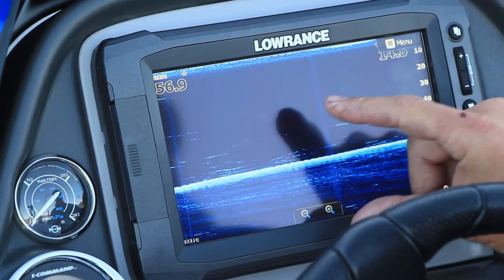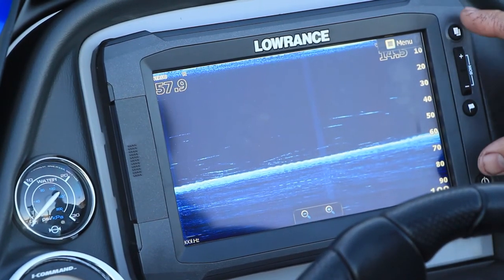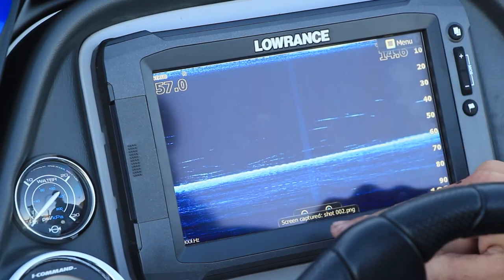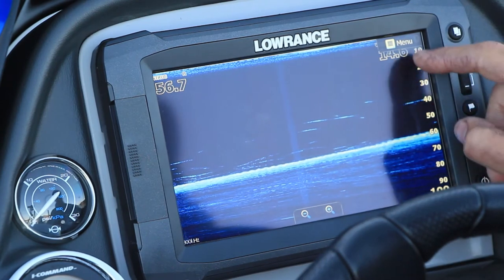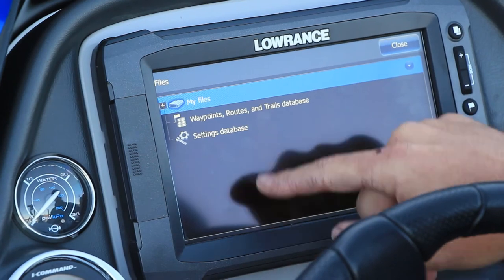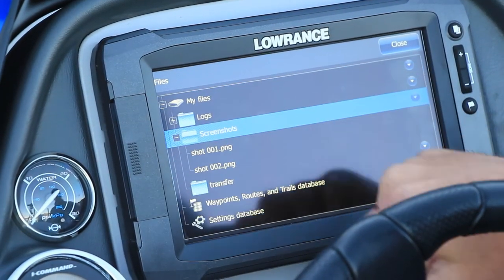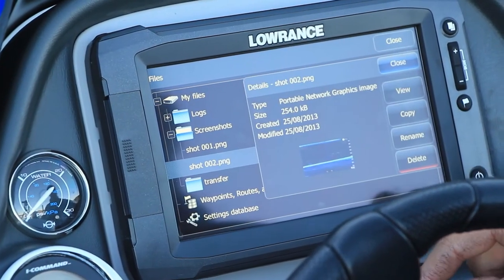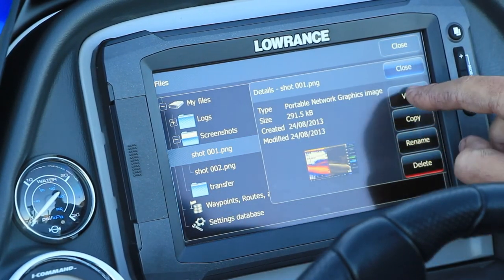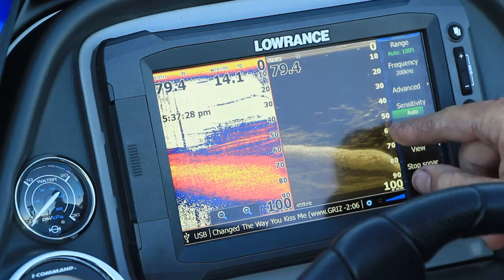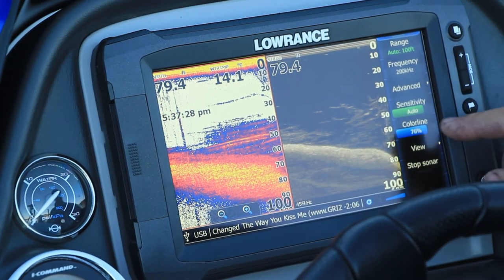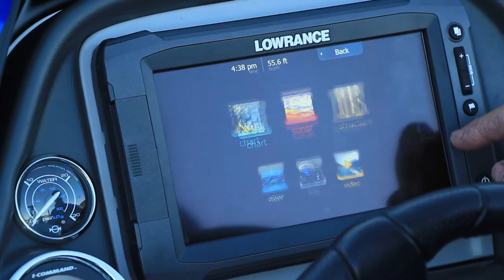You can also do a screen capture — push the power and the pages button at the top at the same time. You'll see the screen pause and it says 'screen capture' down the bottom. To access that, press that button, then files, my files, screenshots — there we go. Press close to view another one. So you can view your screenshots — for example, a big tree on an edge.